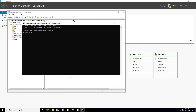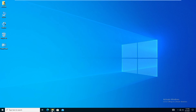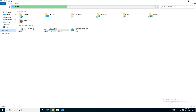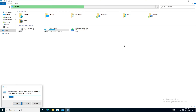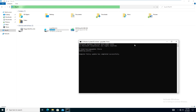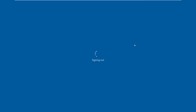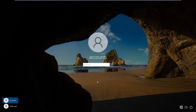Once the group policy has updated, go to the Windows 10 client machine. Open File Explorer — currently only the C drive is available. Open Run, type 'cmd', and run 'gpupdate /force'. After the update completes, you will be prompted to log off. Click Yes and wait a few minutes.